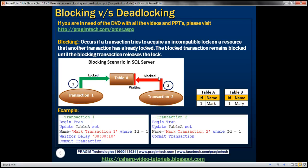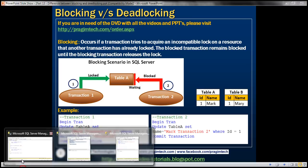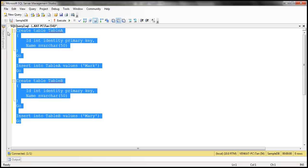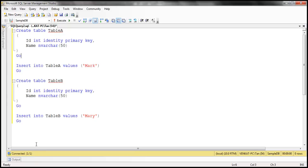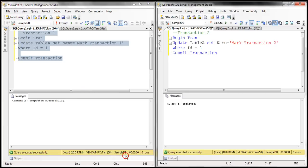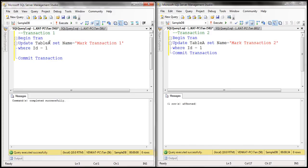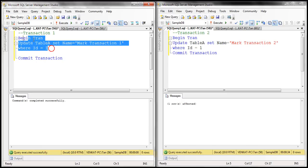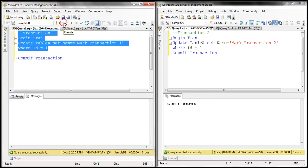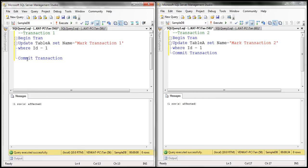Let's look at this in action. We'll be using table A and table B for this demo, and here is the SQL script to create those tables and populate them with test data. I'll have the script available on my blog in case you need it. I also have two other instances of SQL Server Management Studio here. On the left we have our first transaction and on the right we have our second transaction. Both transactions want to update the same record in table A. First, let's execute part of transaction 1. Notice I have not executed the commit transaction statement, so this is an open transaction.